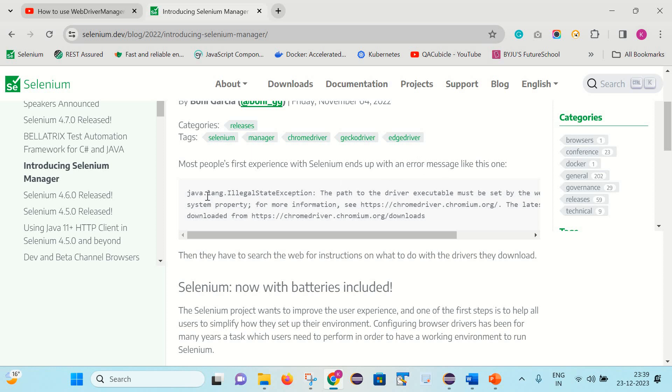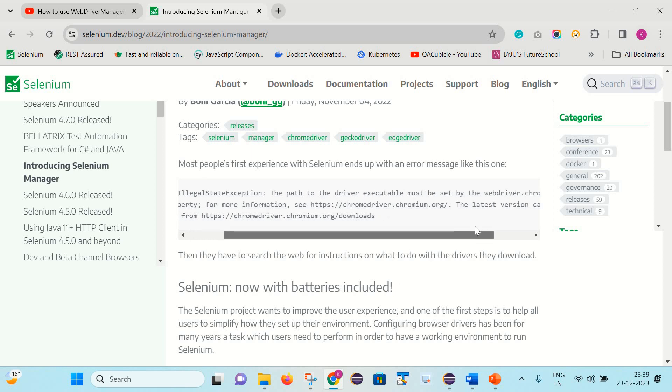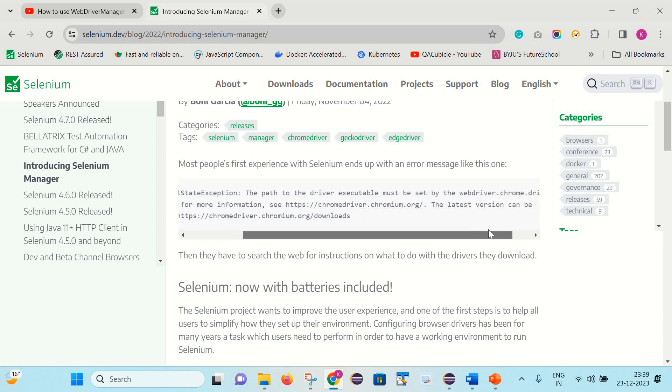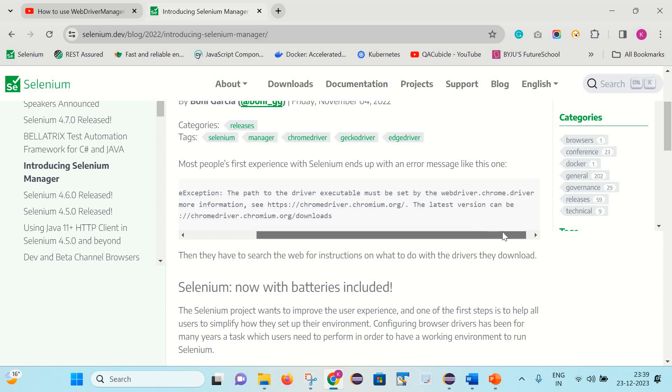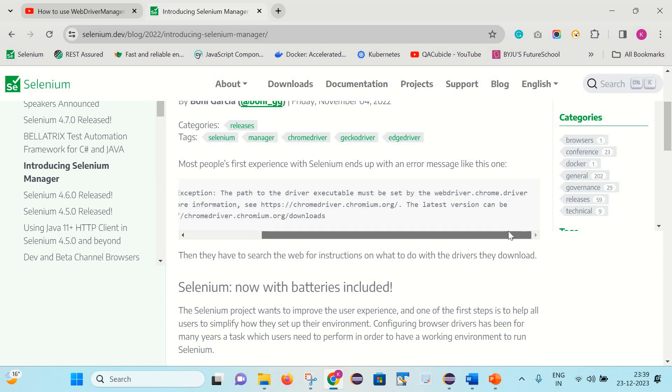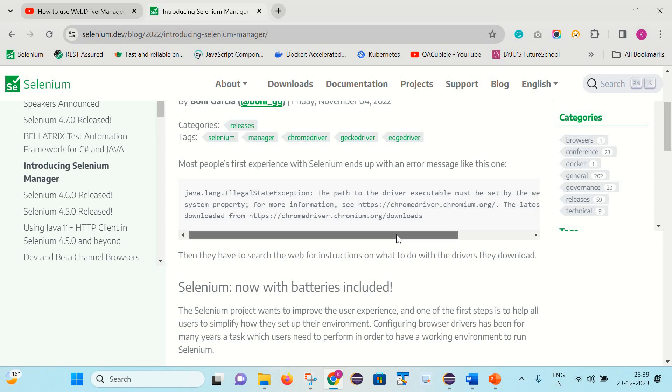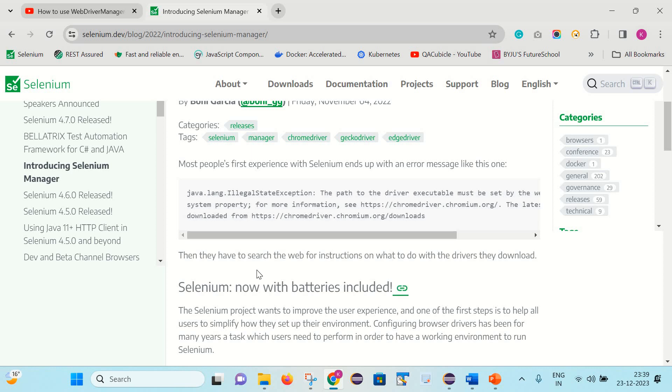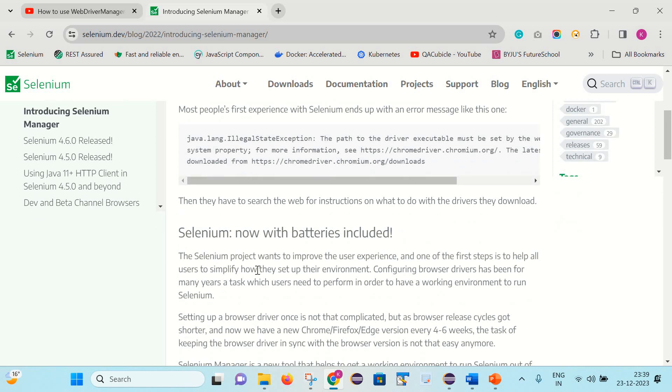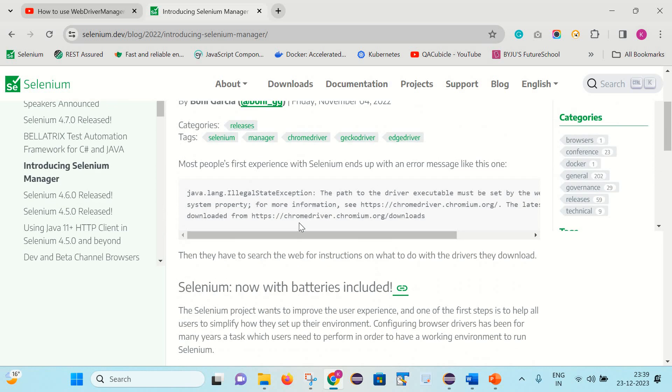That is the java.lang.IllegalStateException: The path to the driver executable must be set by the webdriver.chrome.driver system property. If you are not setting up your driver path with the help of system.setProperty, you will get this kind of error.